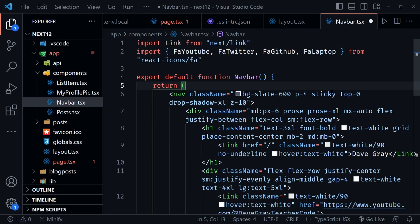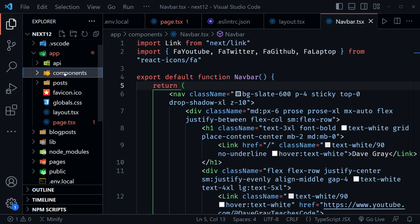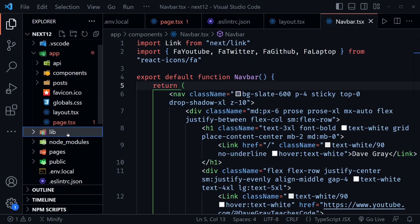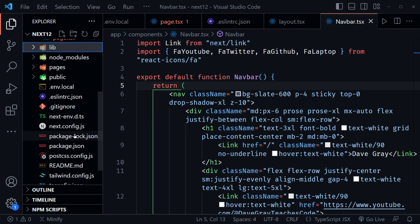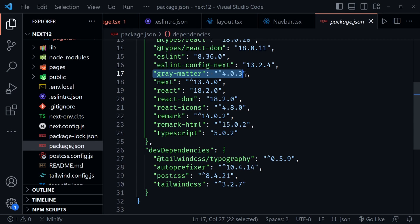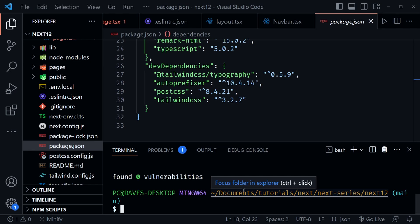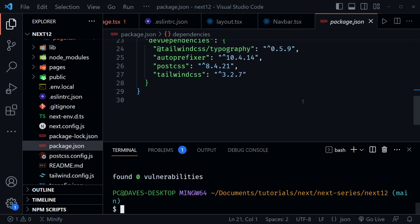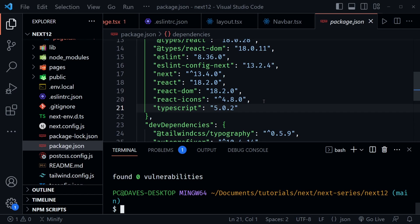Now it's time for a little cleanup. Close the components directory and delete the blog posts folder — we no longer need those since they're in a new repository. We also have a few dependencies we no longer need: looking at package.json, we're going to remove gray-matter, remark, and remark-html. Open a terminal and run npm uninstall gray-matter remark remark-html, and now we no longer have those dependencies.